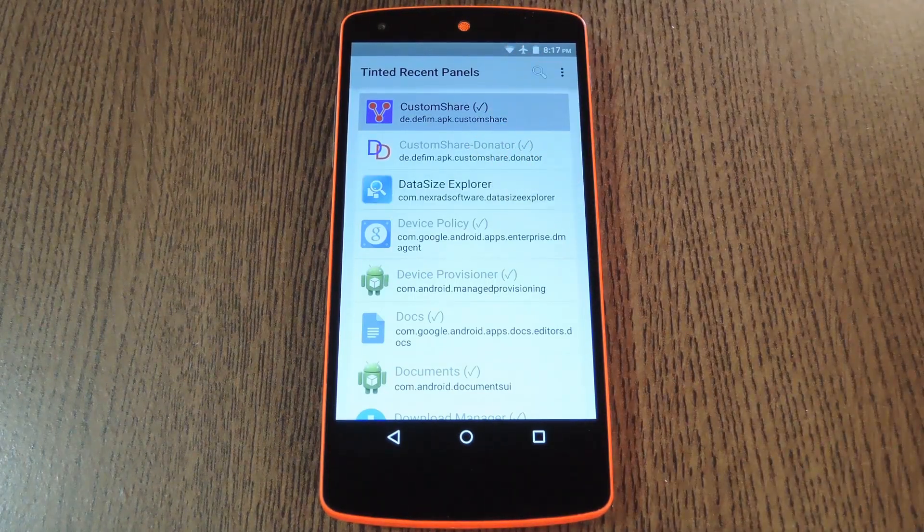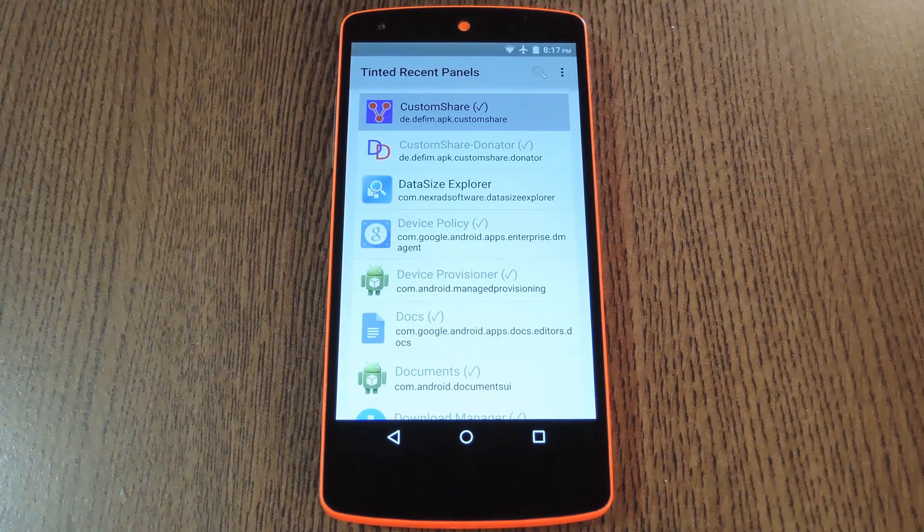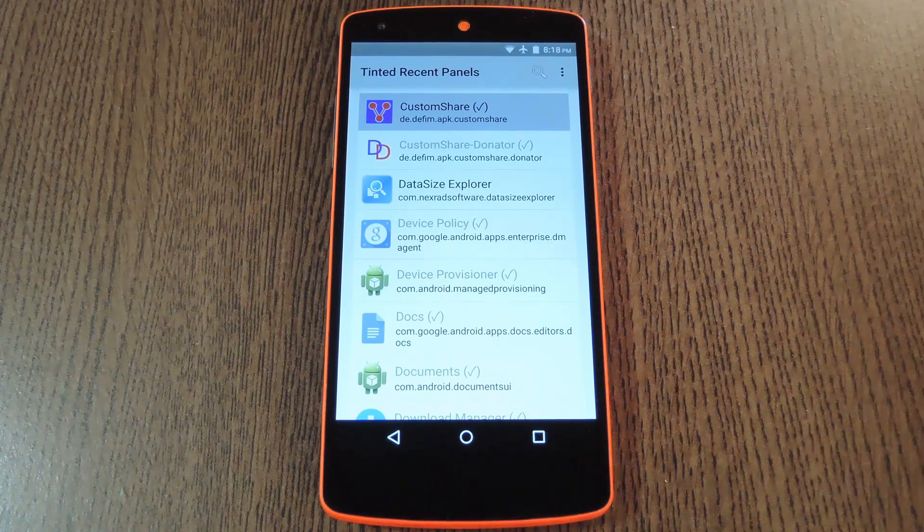In the future, the developer plans to add a way to set up custom colors for apps, so be on the lookout for that.